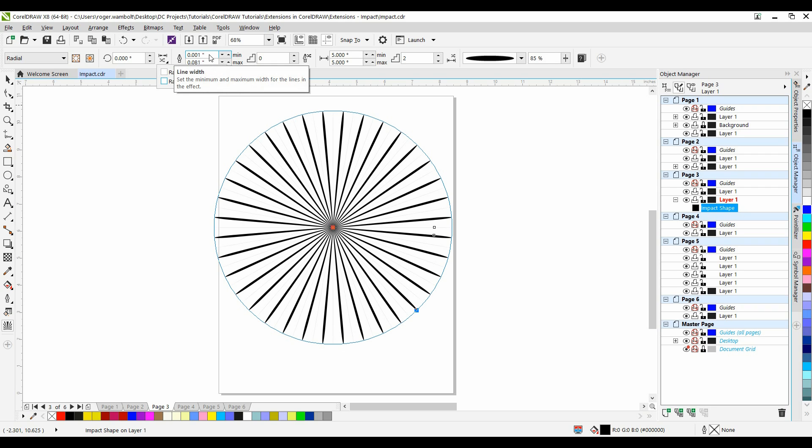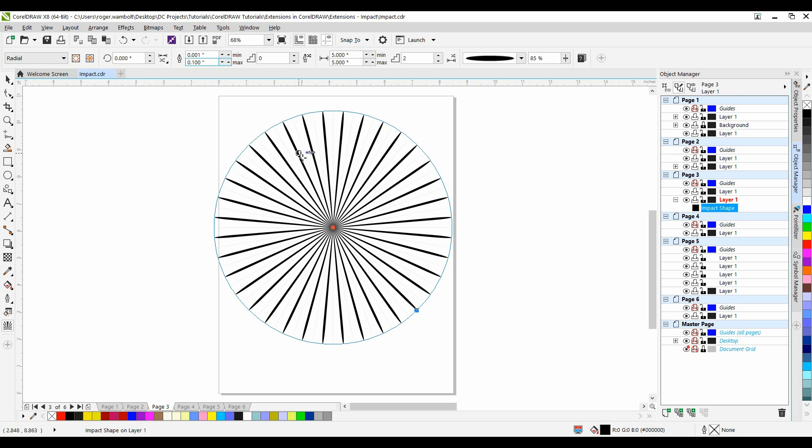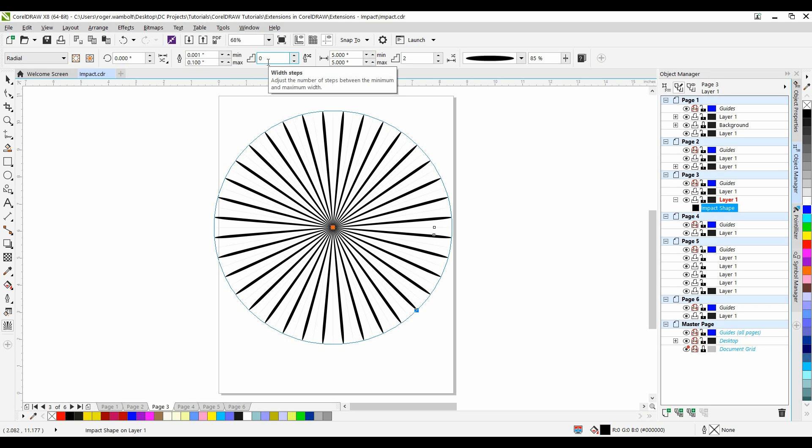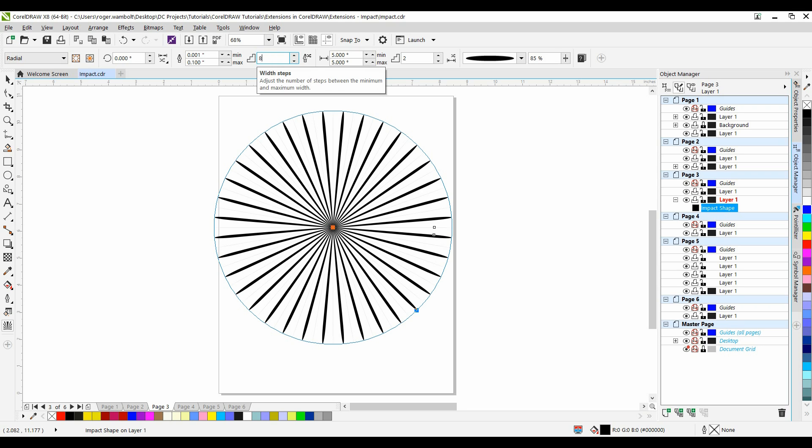Here we have the ability to set the line width. I'm going to leave this at .001 and I'm going to change this to .1. Next I have the ability to add the number of steps. I'll set this at 8.